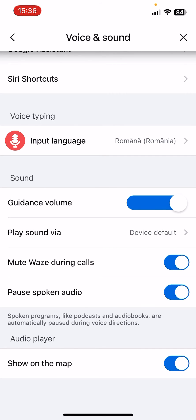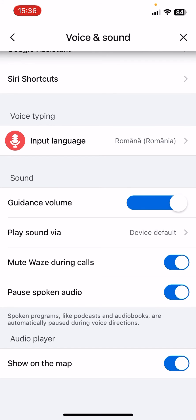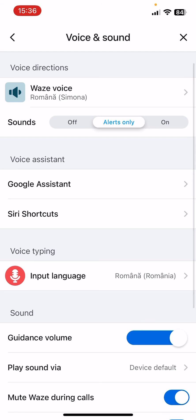The 'Pause Spoken Audio' option means spoken programs like podcasts and audiobooks are automatically paused during voice directions, which is really useful. The 'Audio Player' section lets you show or hide it on the map. So these are the Voice and Sound settings on Waze — I hope this video was helpful. If it was, please consider subscribing, and see you in the next one!